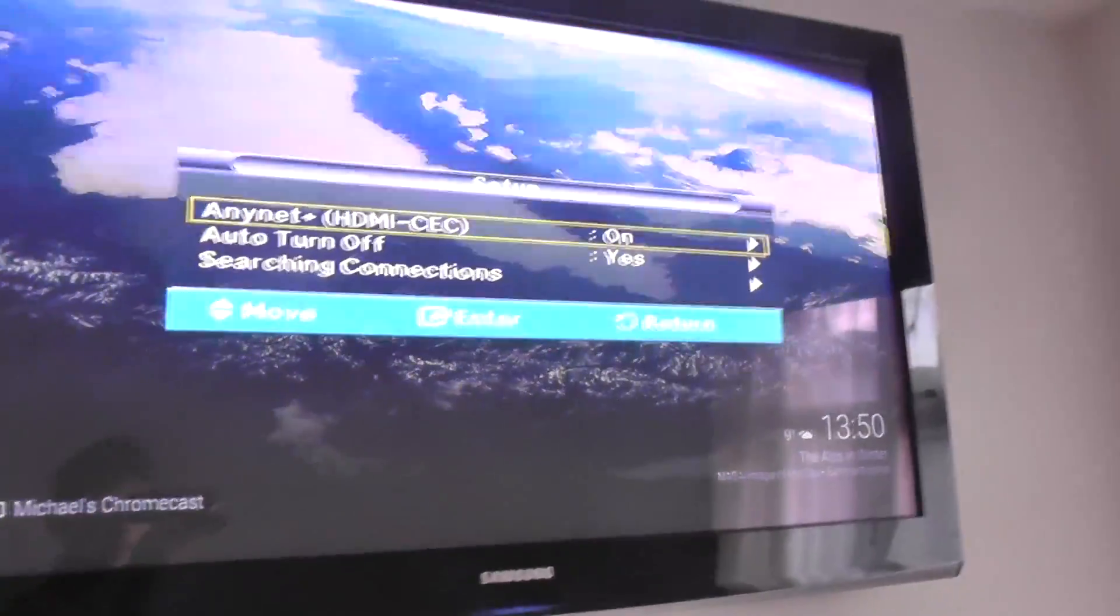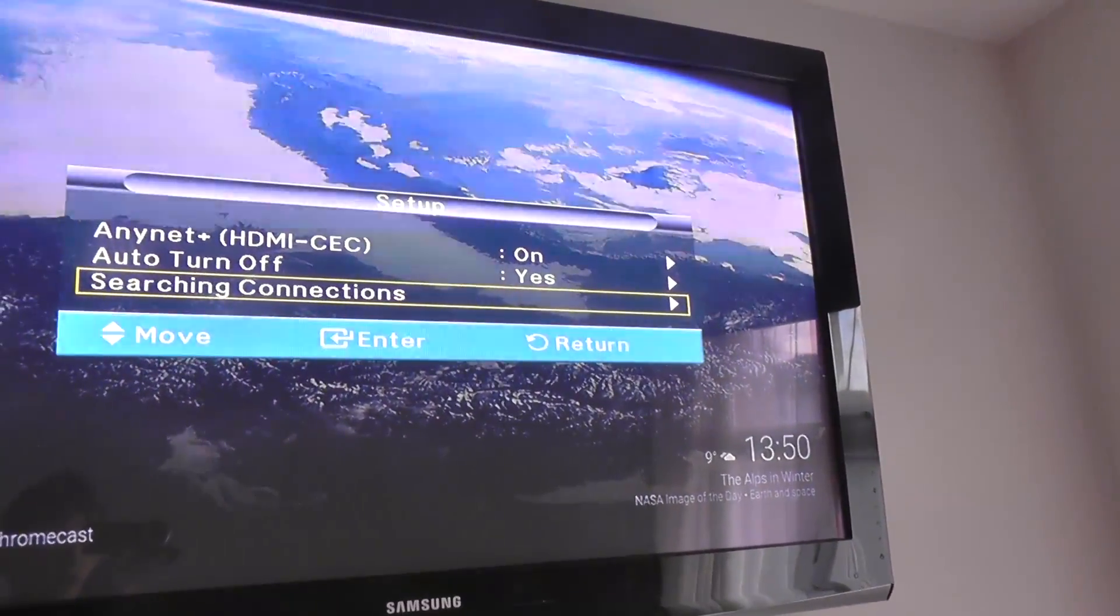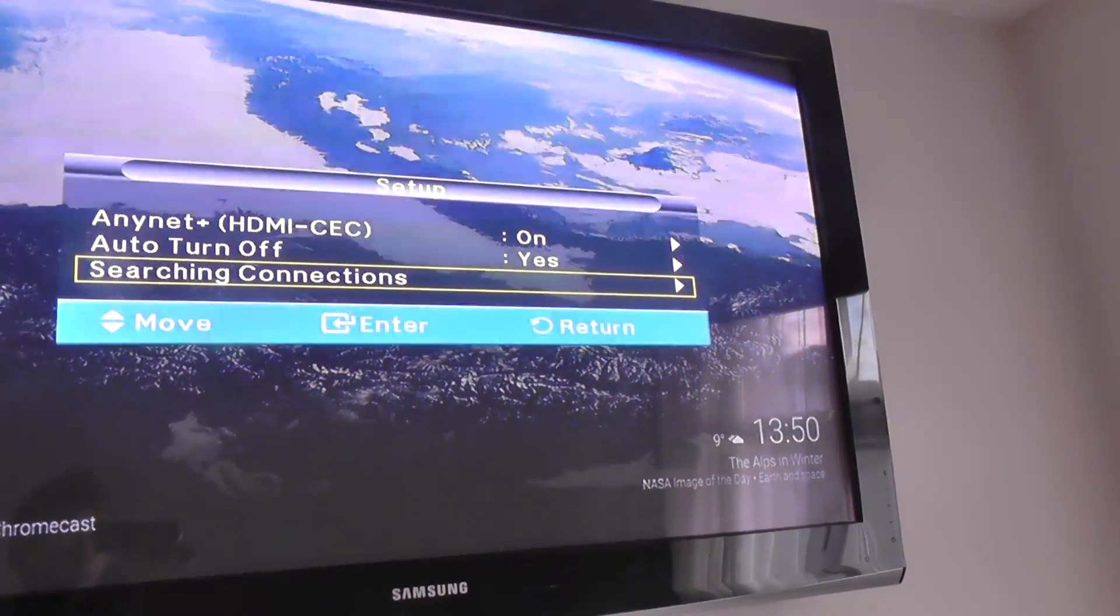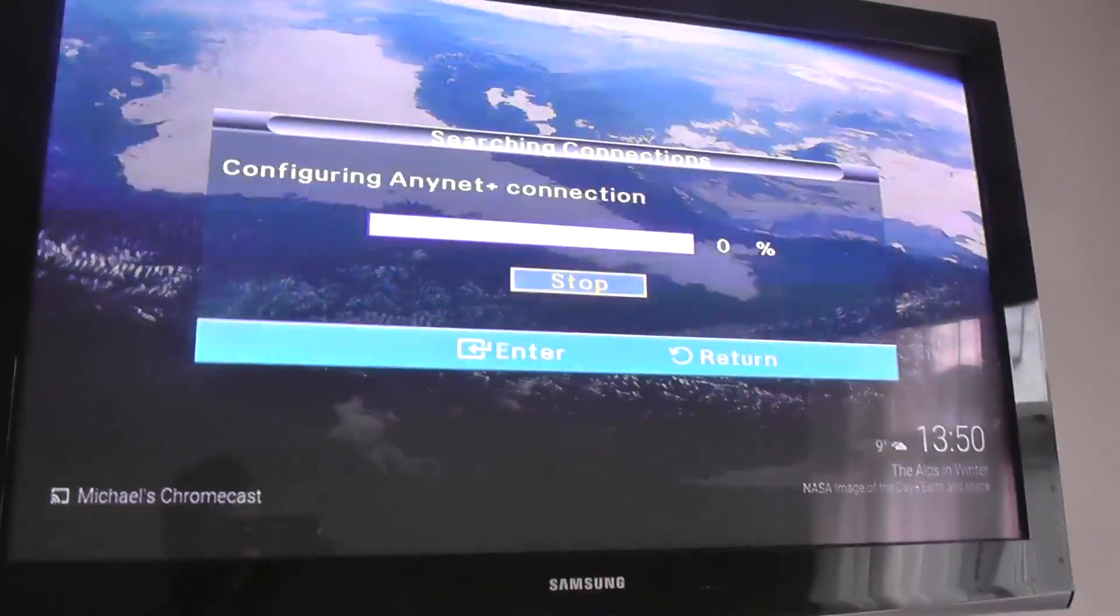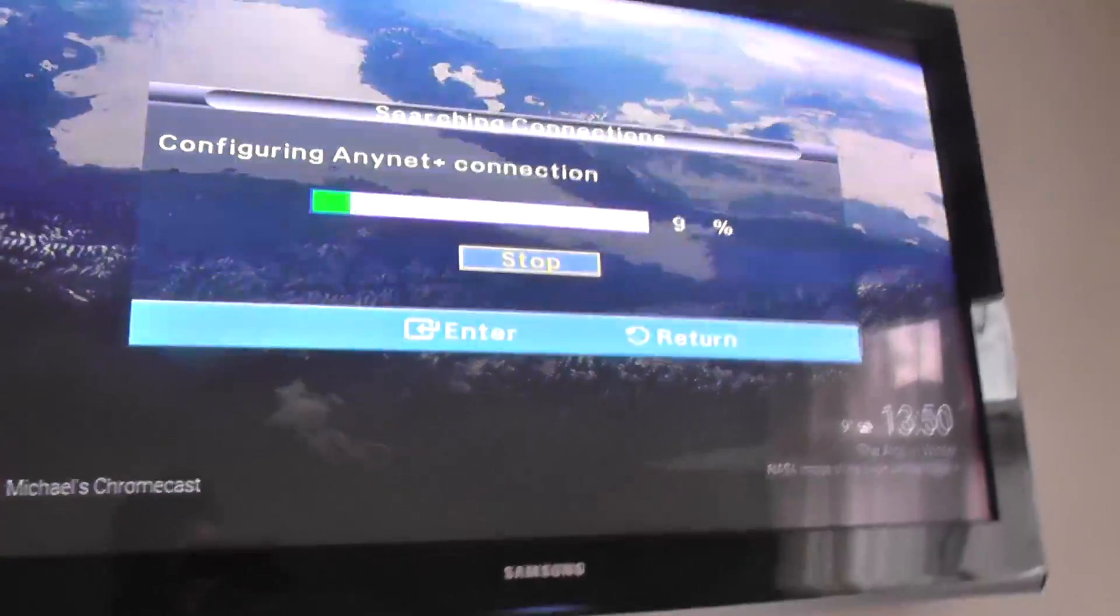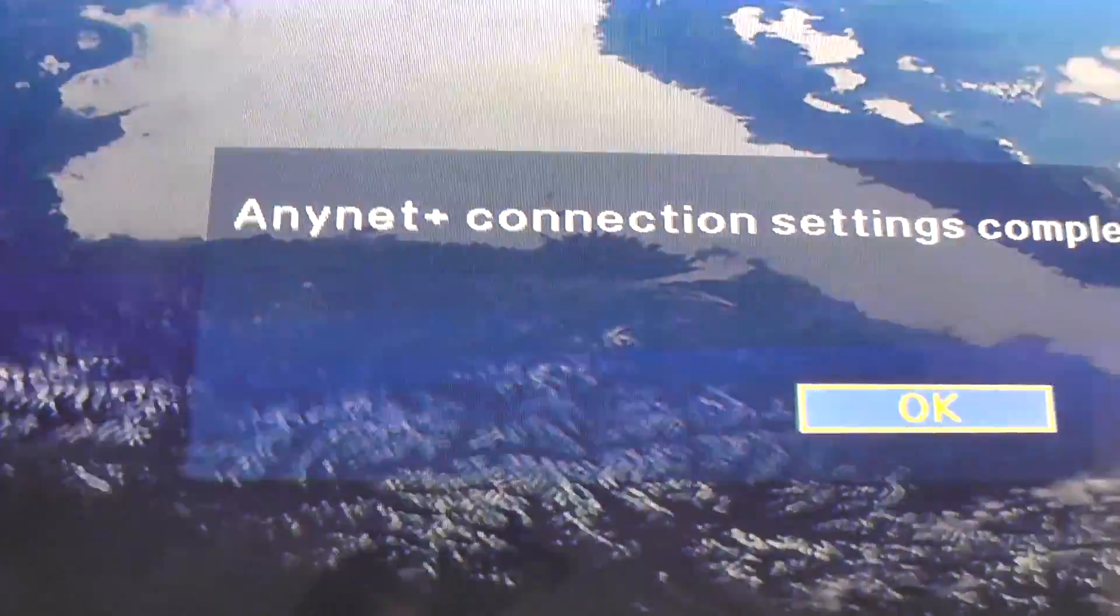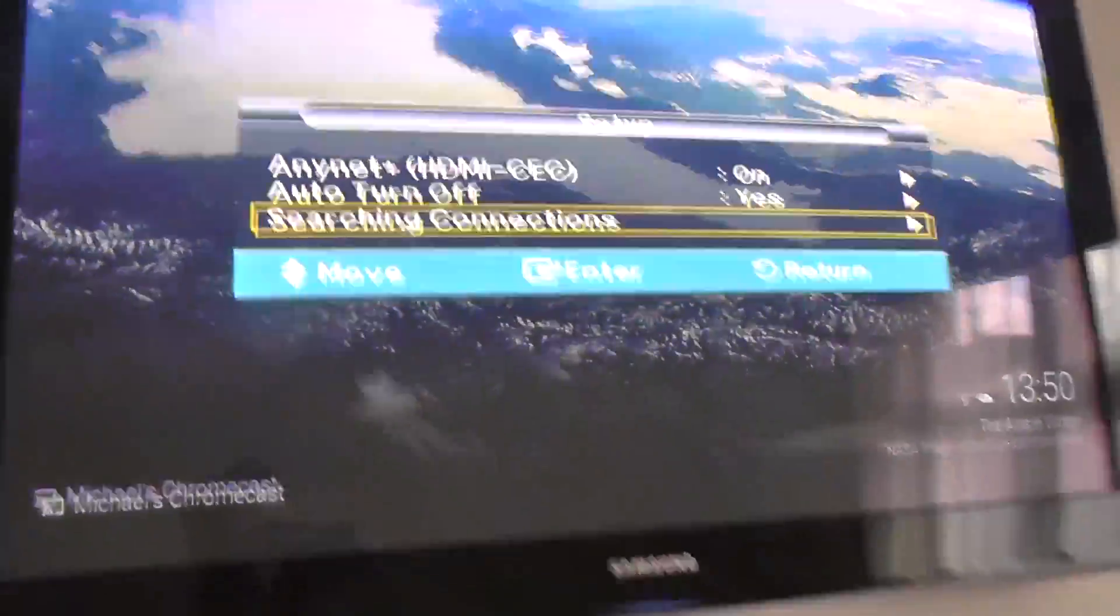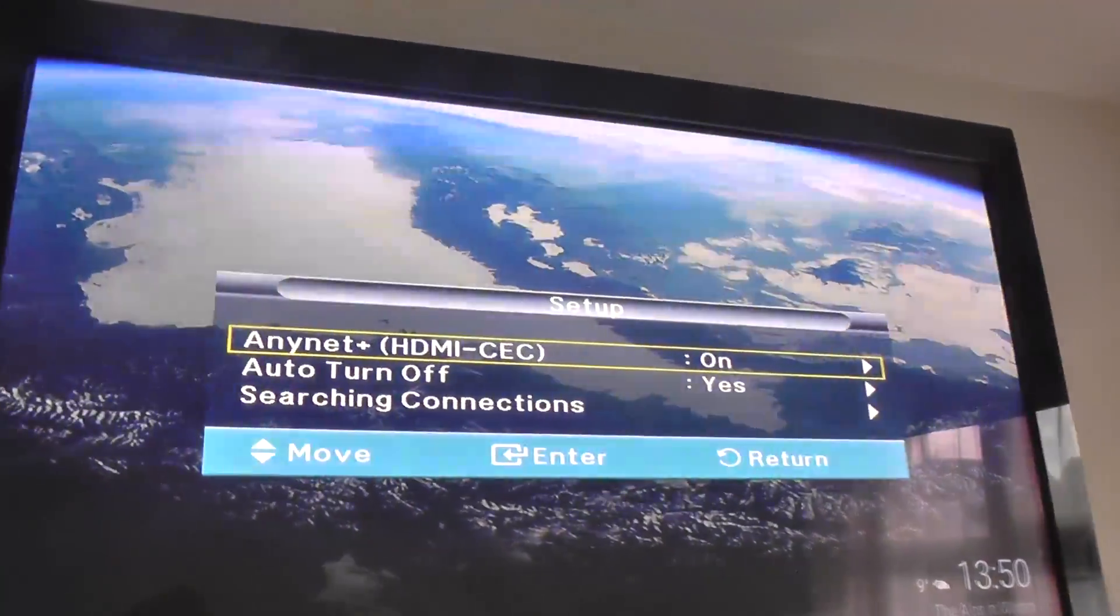It found the Chromecast. Connection complete. Yeah, that's got to be on. Right, I shall now start the video. This one is my James May vs. Rough Road.